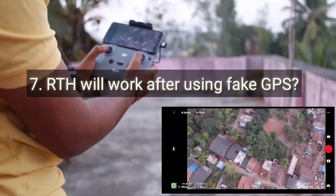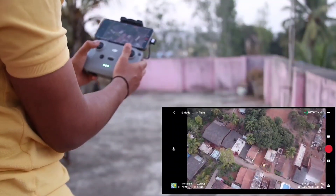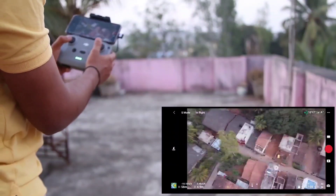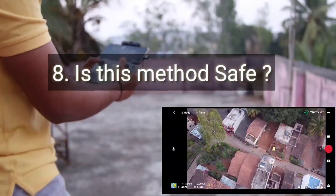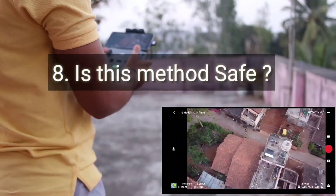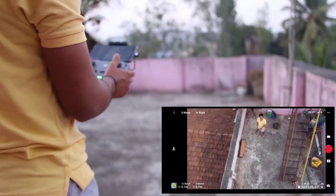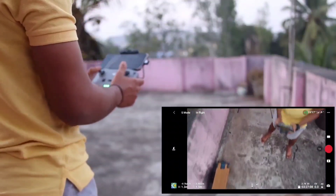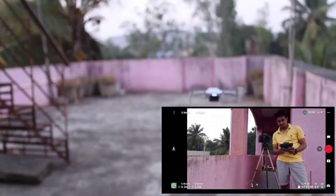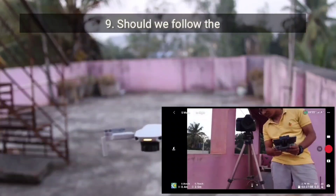Now I am flying more than 100 meters. Many people were asking whether RTH will work after using fake GPS — yes, it will work. I have made a video on this and the link is in the description and the i-button. Many people were also asking: is this method safe? Definitely this method is safe. Before uploading the video I tested this method for four days in all parameters and situations, including high wind, and it is working fine. You will not lose any signal. This method is 100% genuine.